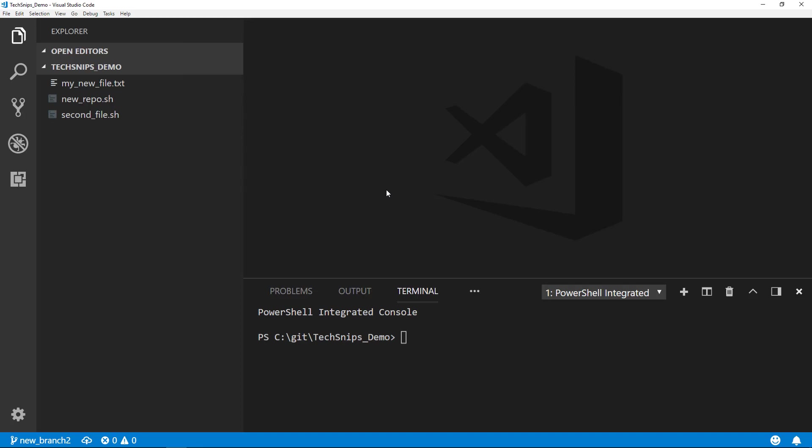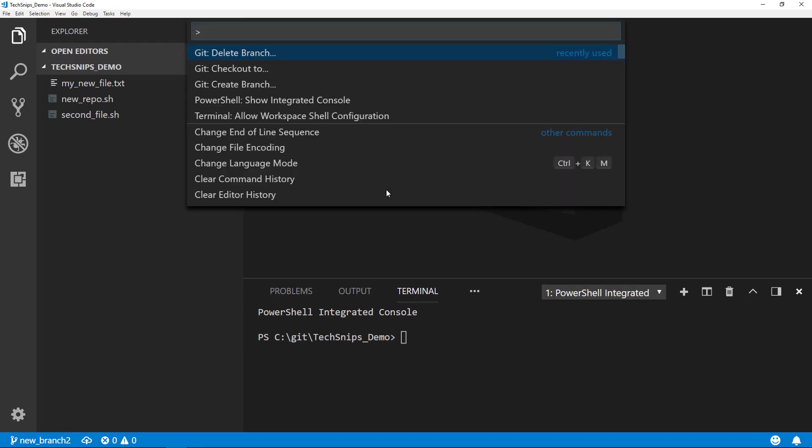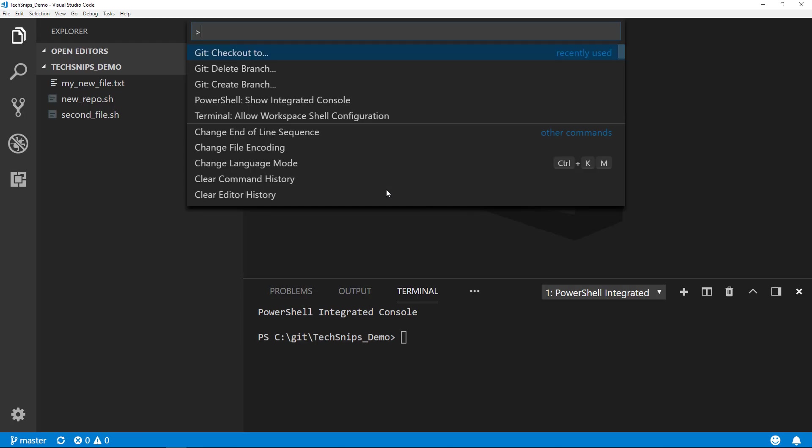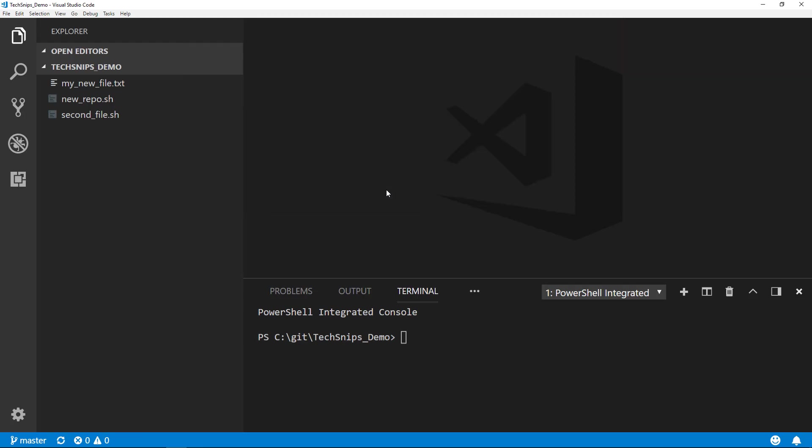So we'll go ahead and delete the new branch. Now we'll switch back to master, and then we'll delete new branch 2. That's all there is to branching in Visual Studio Code. Thanks for watching.